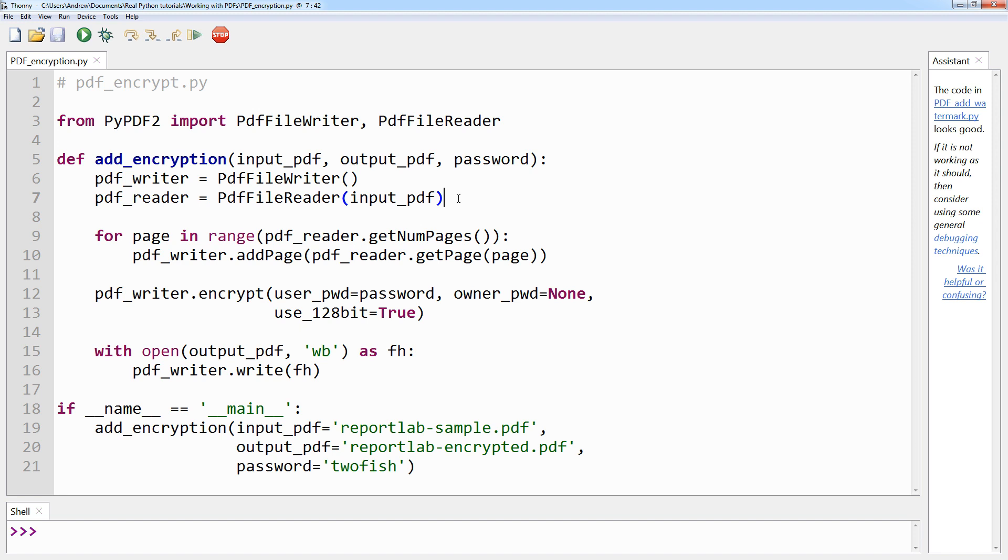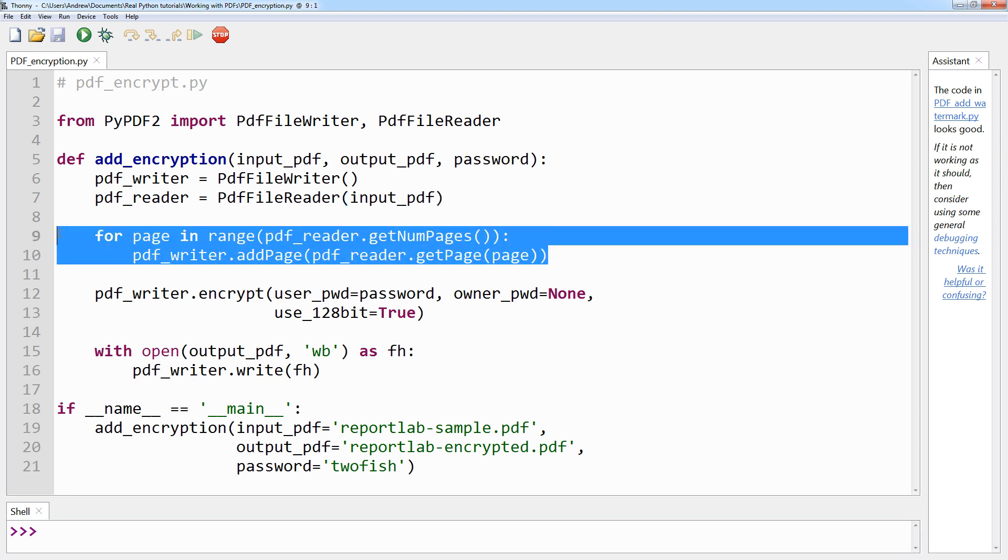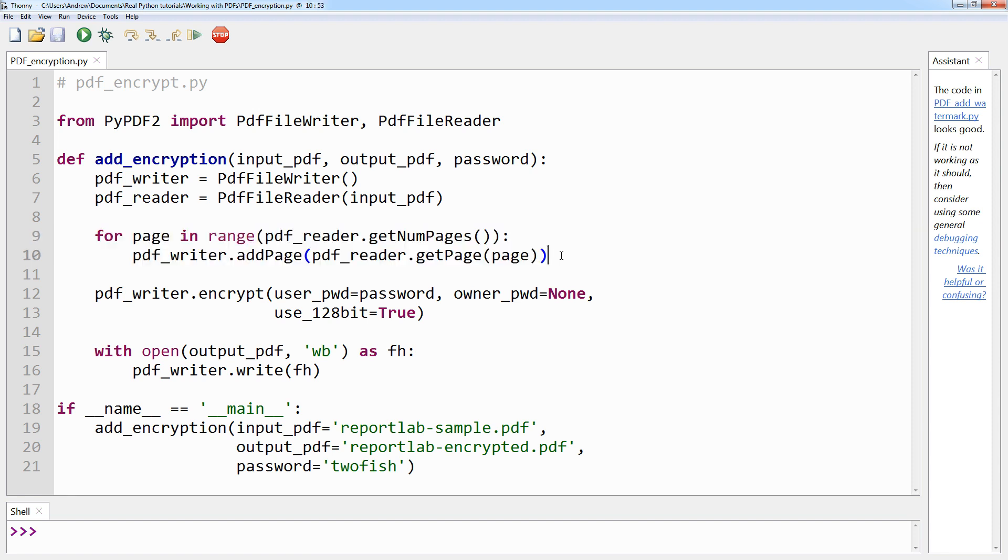And while we do this, we pass the input PDF to the reader object. Seeing as you will want to encrypt the entire input PDF, you will need to loop over all of the pages and add them to the writer, which is what you do just here on lines 9 and 10.